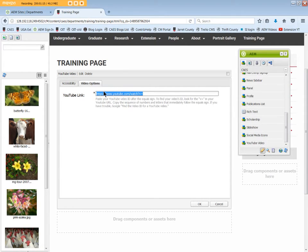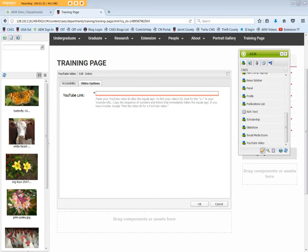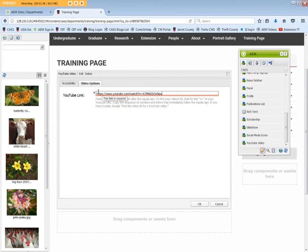The URL to the video needs to be added to the YouTube link box. You can either copy and paste just the letters and numbers after the equal sign, or you can copy and paste the full URL. We're going to use the full URL. Then click OK.